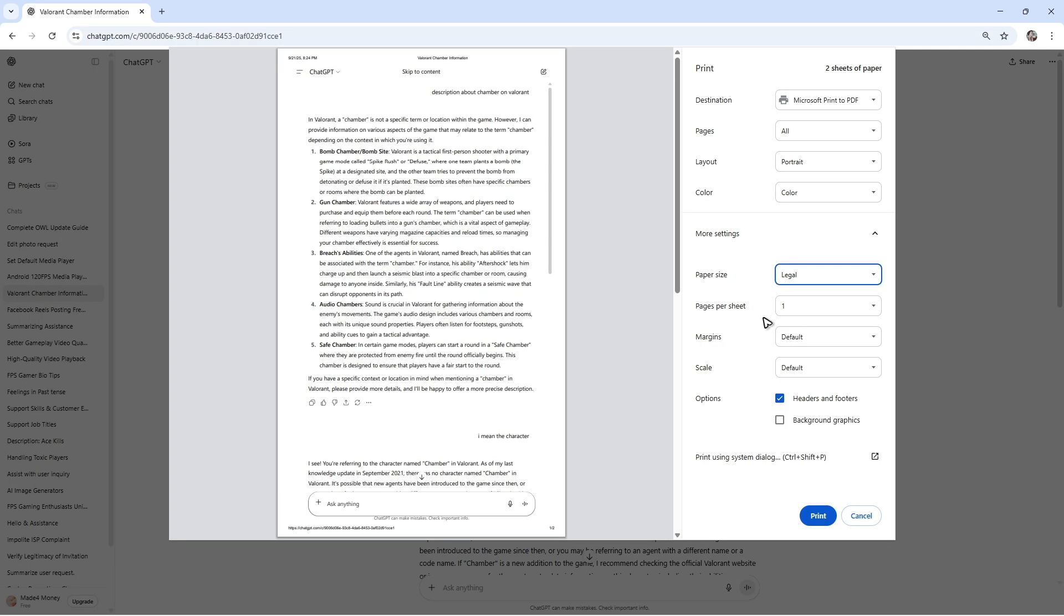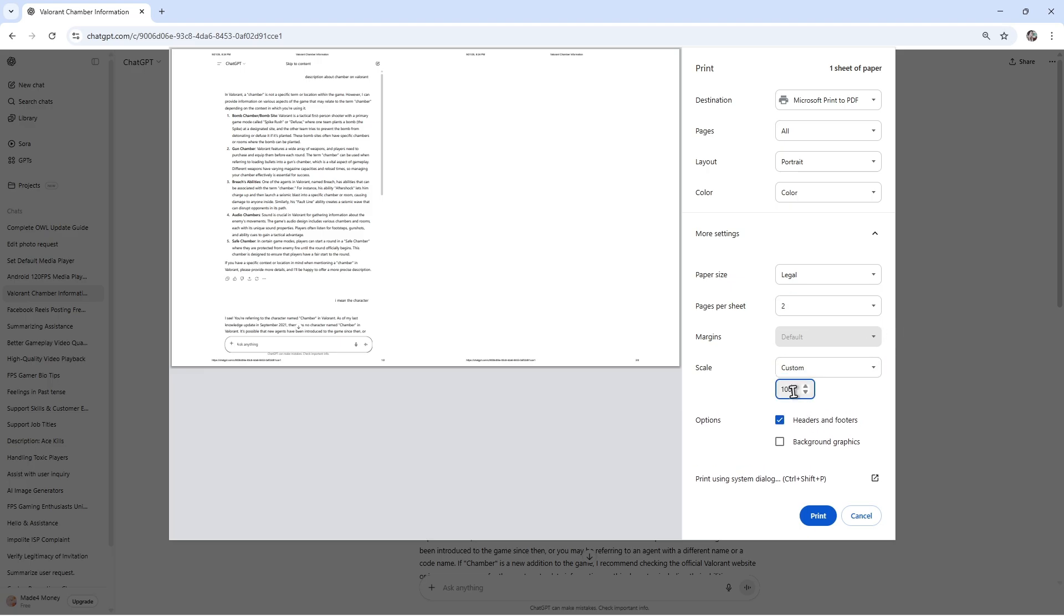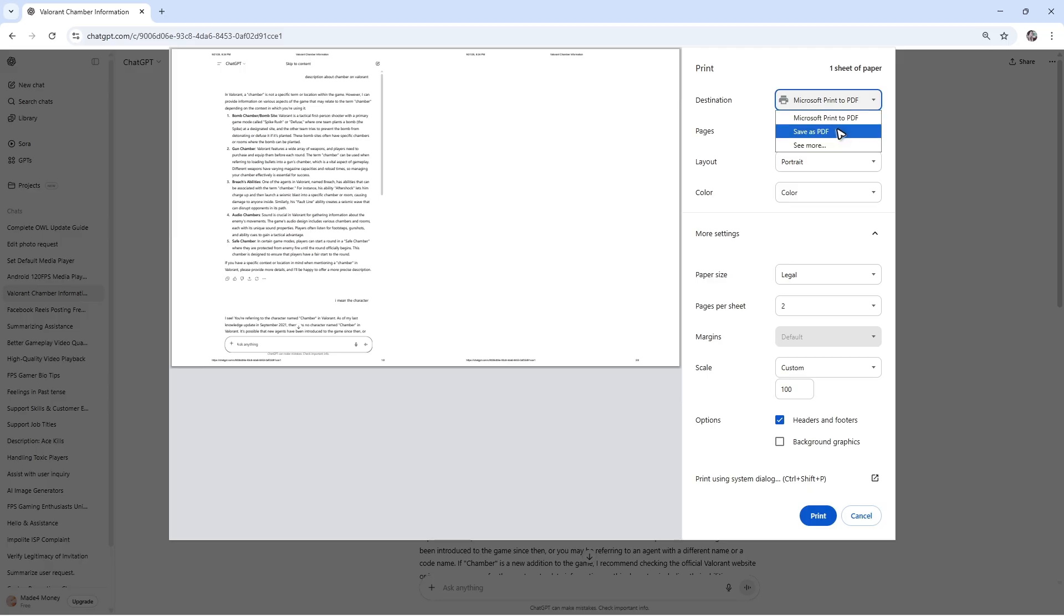Pages per sheet - one, two, whatever you want. Scale - default, custom, 100% or 50%, it's up to you. Once done, make sure at the top right under destination that it is set to save as PDF.